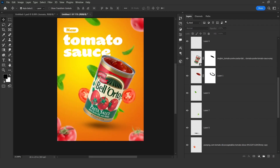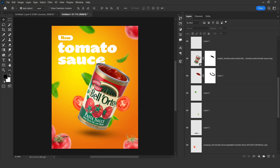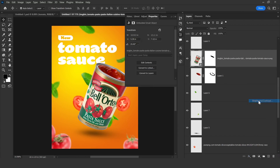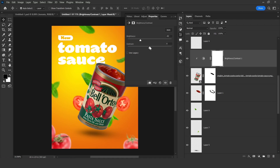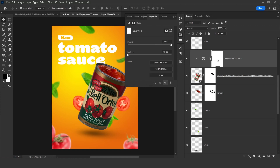All right, we have applied the effect. Now we need to work on lighting. First of all, click on this icon and choose Brightness and Contrast. Make sure this is applied as a clipping mask — click on that arrow icon below. Then decrease the brightness and contrast a little bit like this.